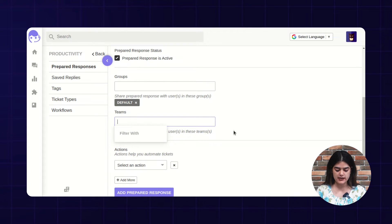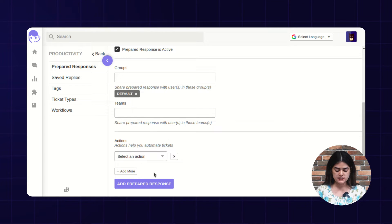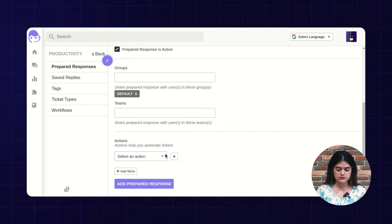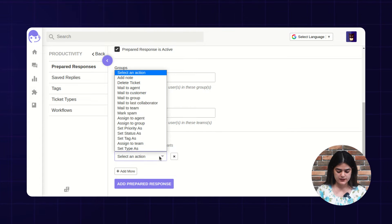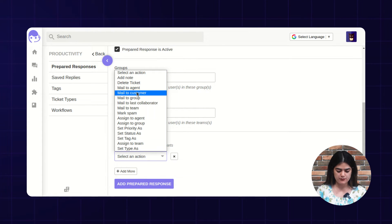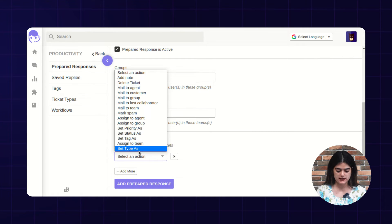If you want to assign any team as well, then you can also do the same. Next, you will get an option of actions. From here, you need to set some actions so that this prepared response will work accordingly. Once you tap over this dropdown, a list will come out from where you can select any one of them.